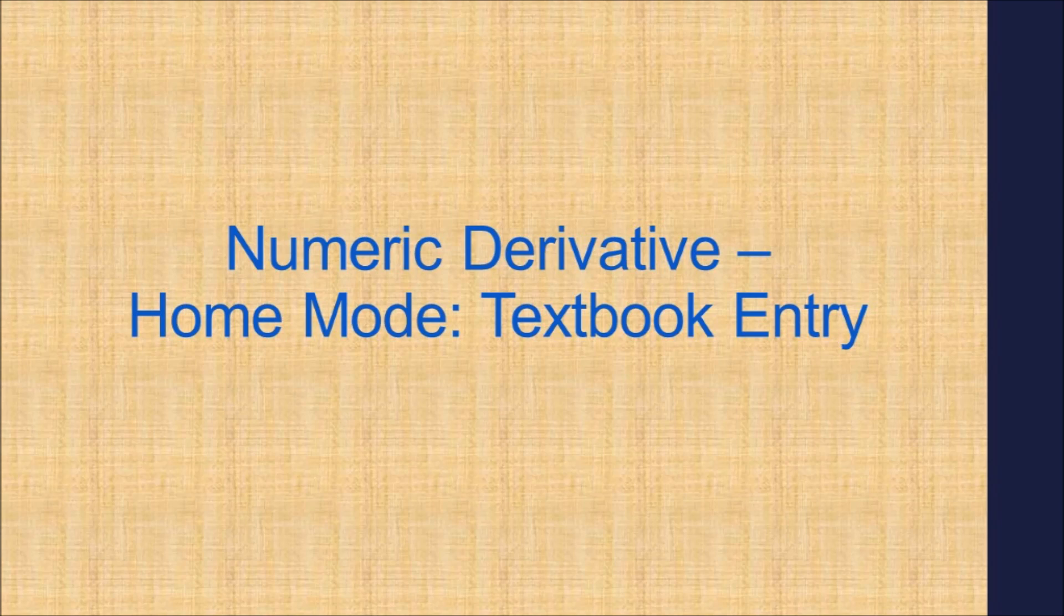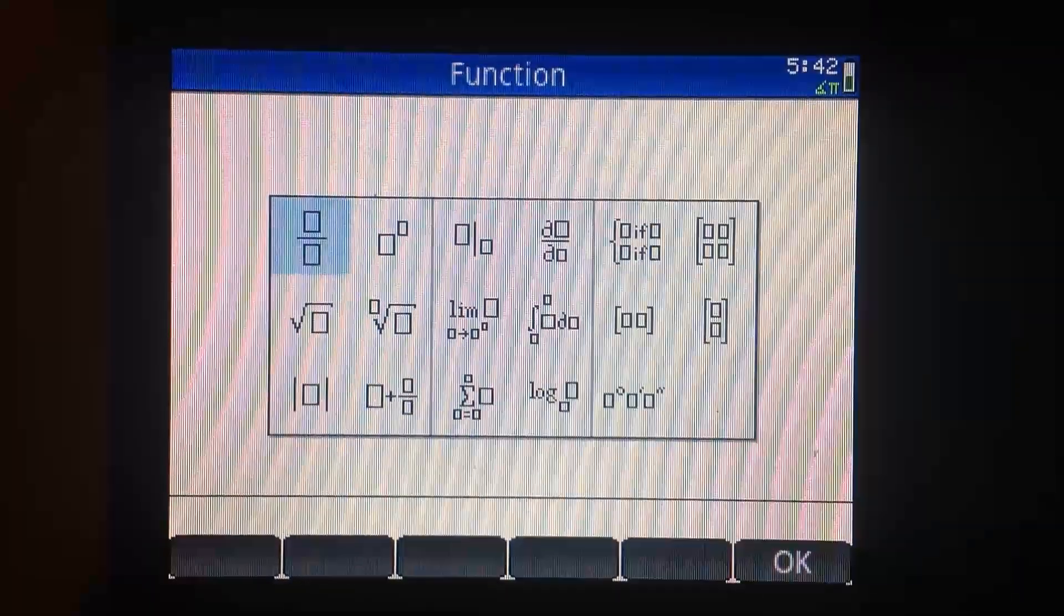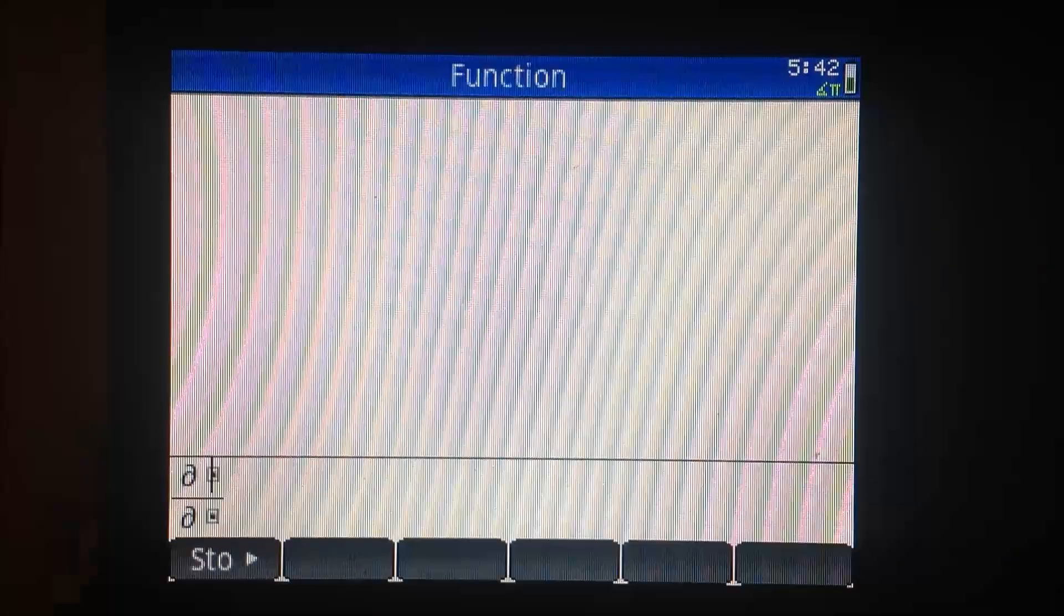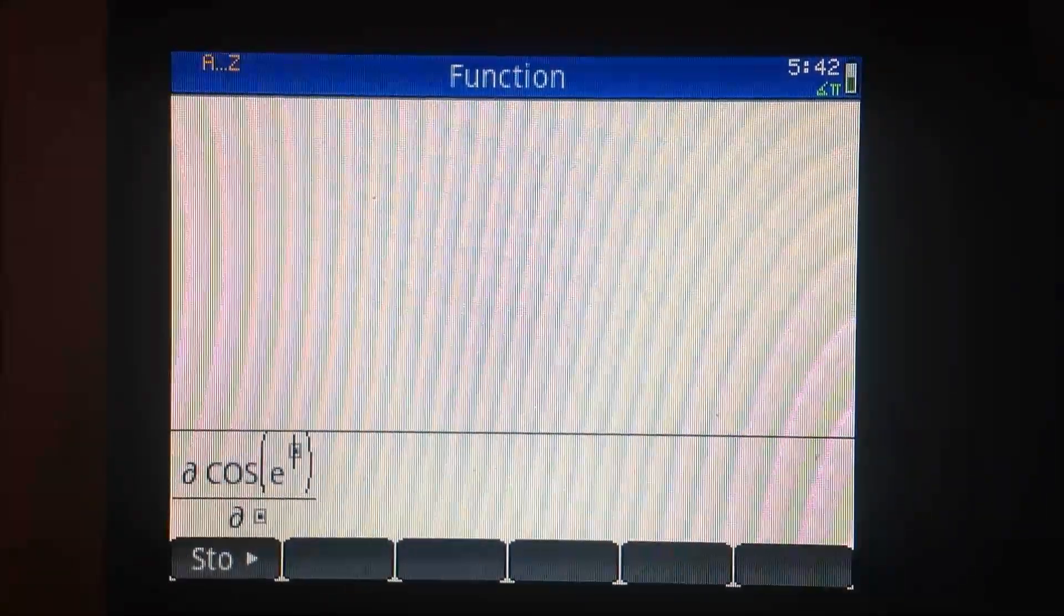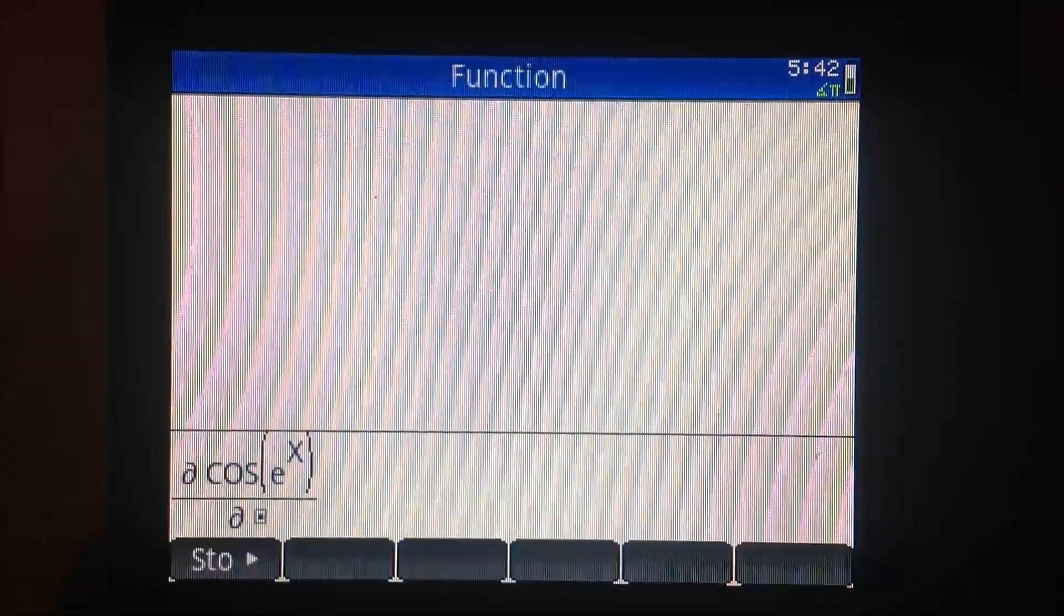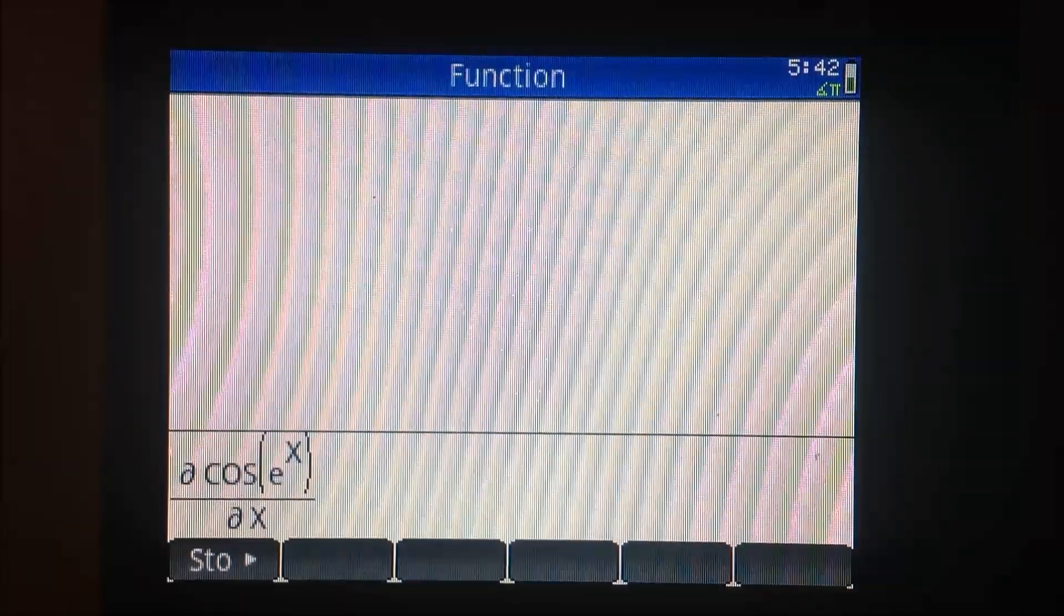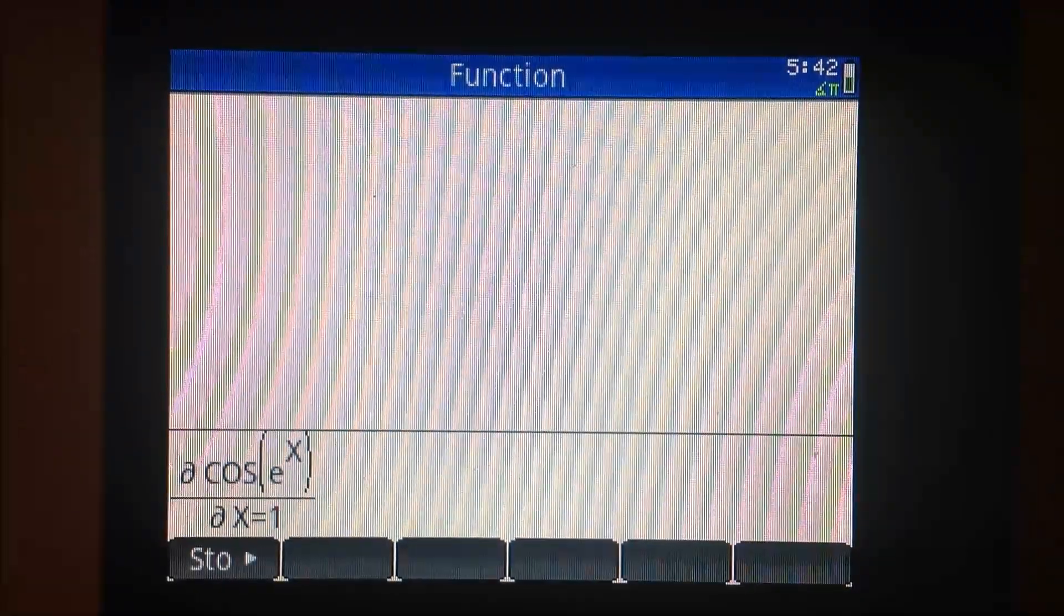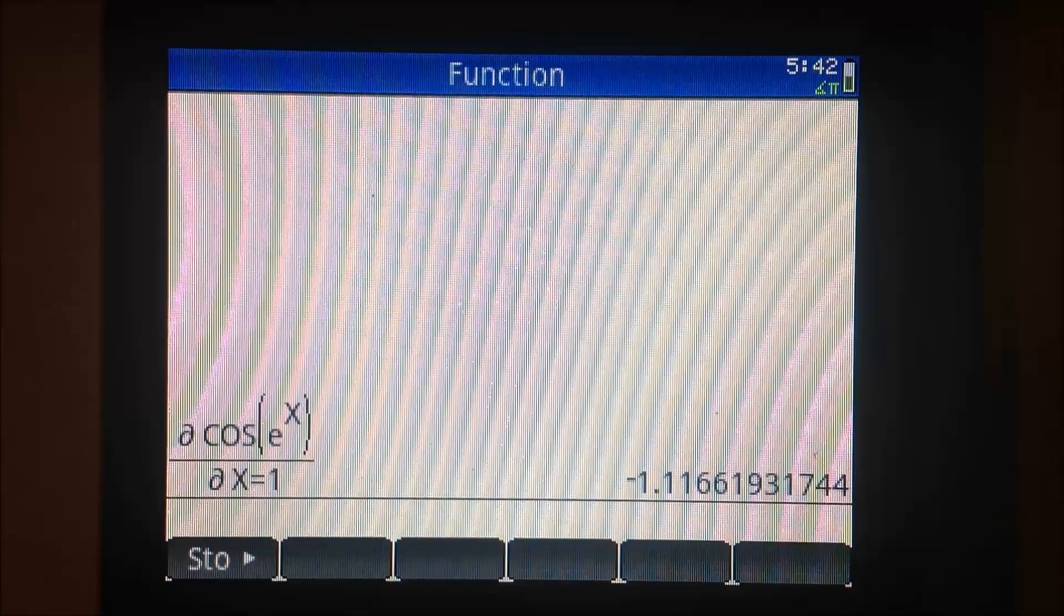Here is how to calculate a numeric derivative in home mode. Call up the derivative template. On the numerator after the derivative symbol, enter the function. On the denominator after the derivative symbol, enter the variable, set it equal to the point you are trying to calculate, then press enter.